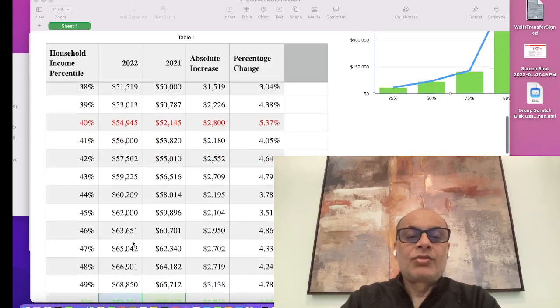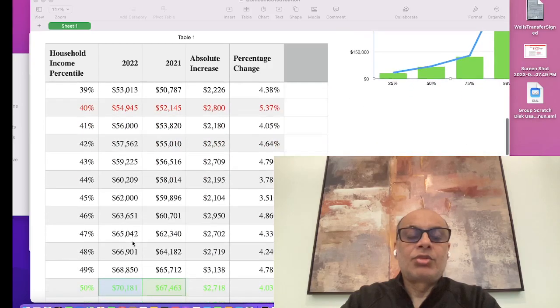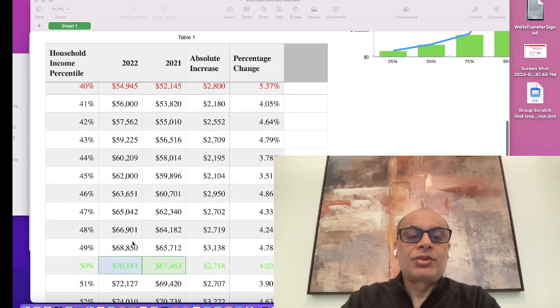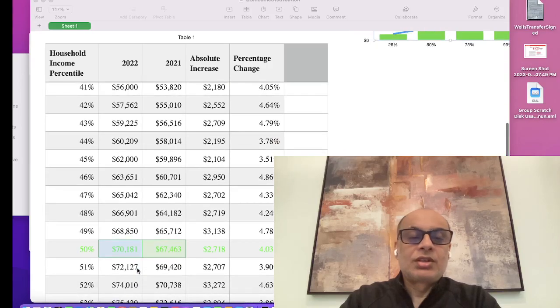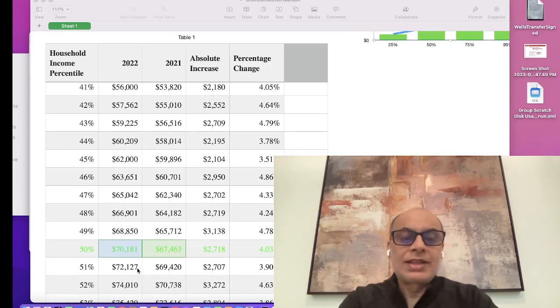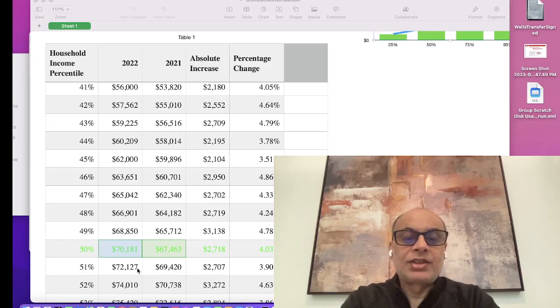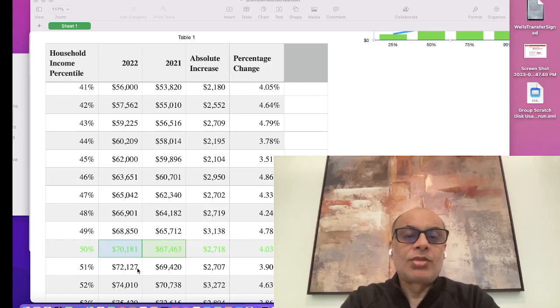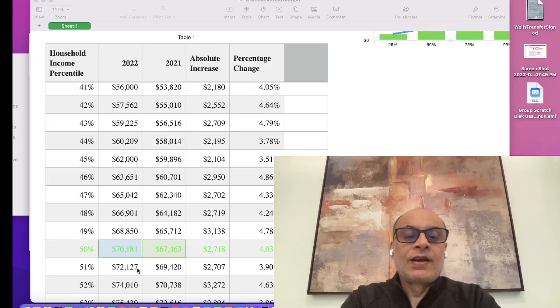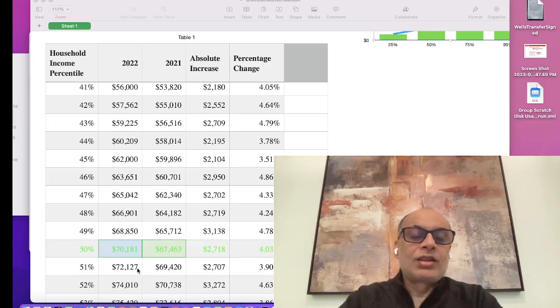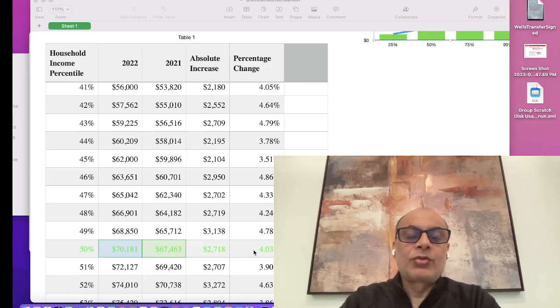If we look at the bottom 50 percent, if your household income is less than $70,000 in 2022, you fall in the bottom 50 percent of U.S. household income. This is actually an increase of almost 4 percent from 2021.